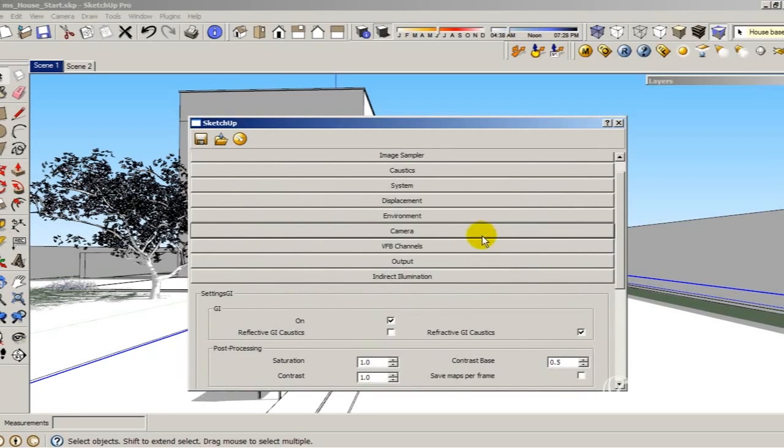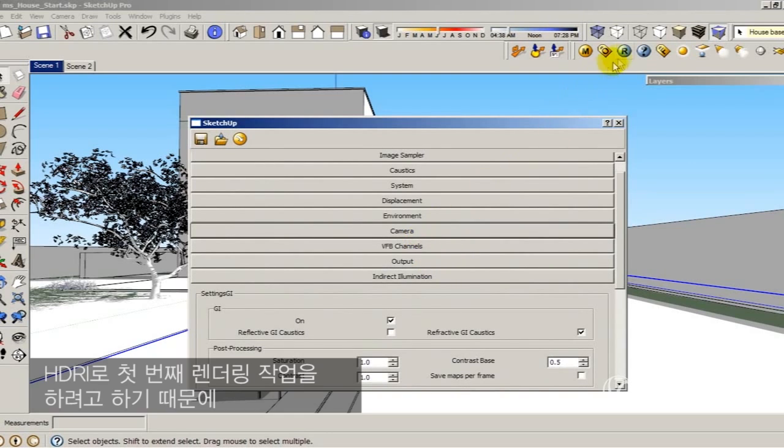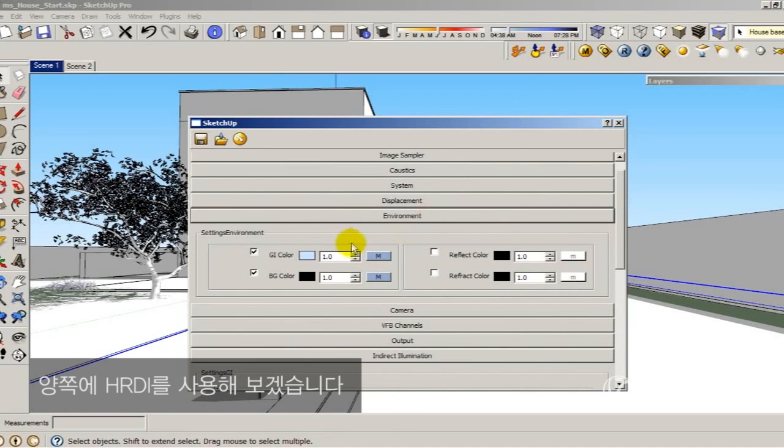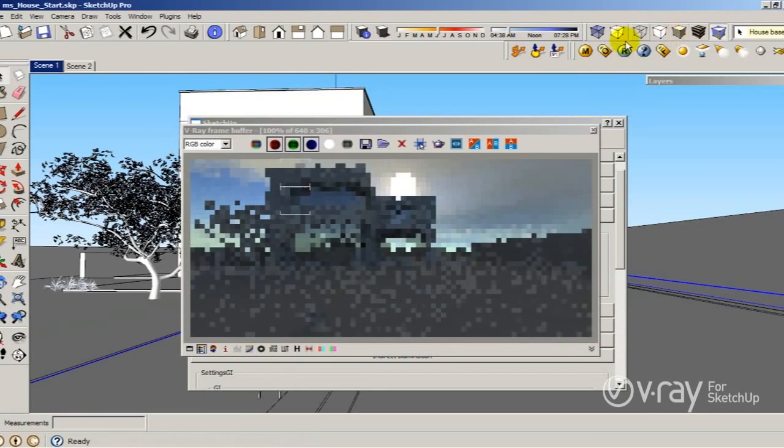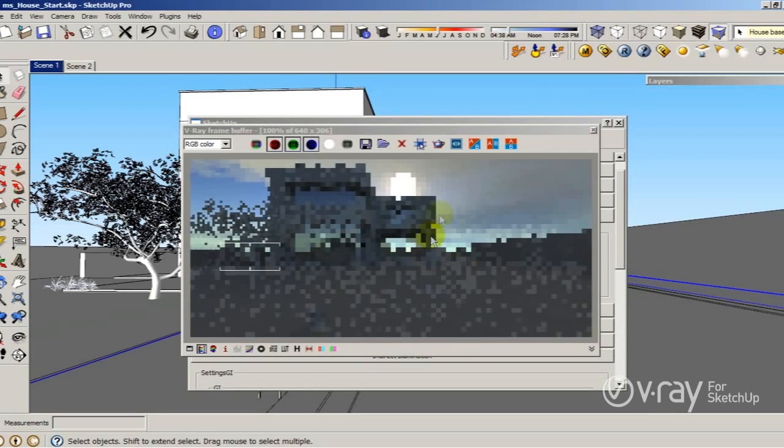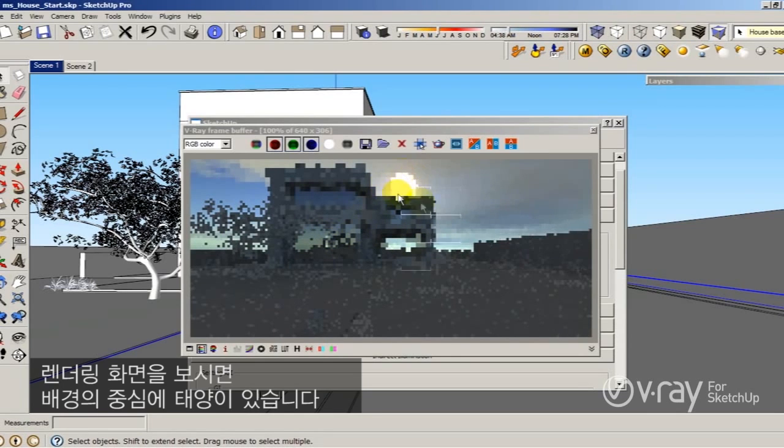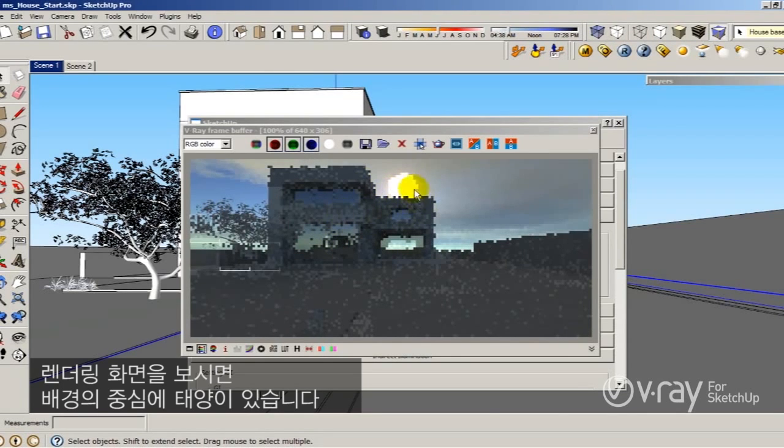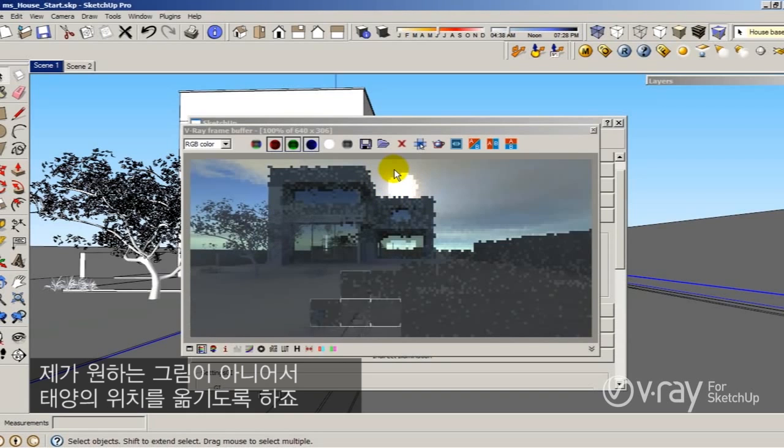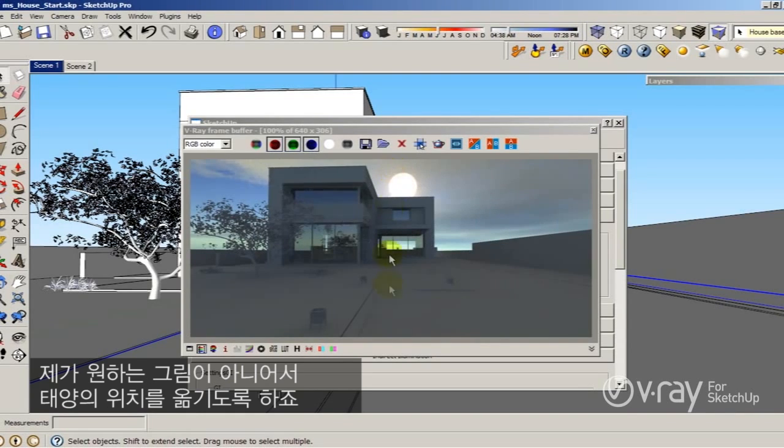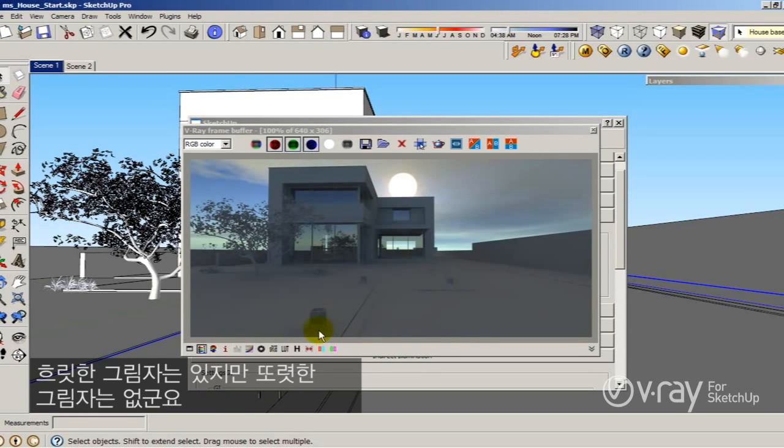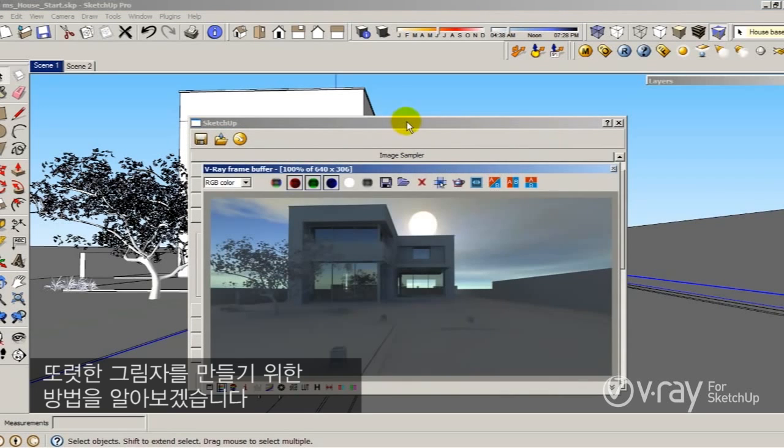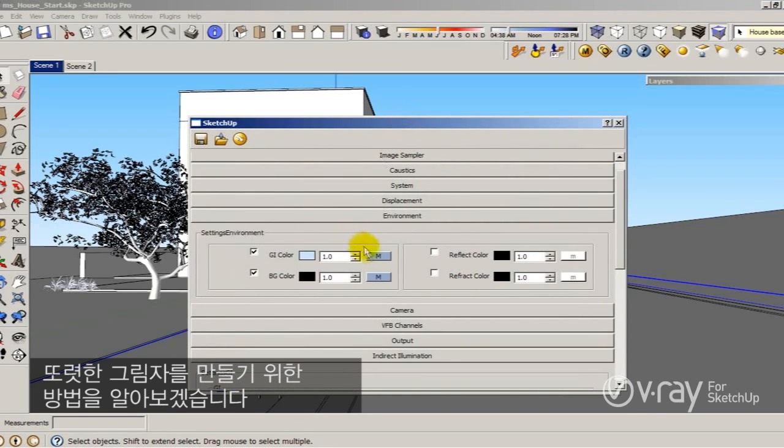I want to create my first render with the HDRI. Let me be sure that I have the HDRI in both sides. So let me create my first render. This is the render. As you'll notice, I have the sun in the center of my background, and this is what I don't want. So I have to rotate the sun. Keep your eyes on the shadows. I don't get any sharp shadows. I'm still getting some blurry shadows, but I don't have any sharp shadows there. The idea is to use the sun to get some sharp shadows.